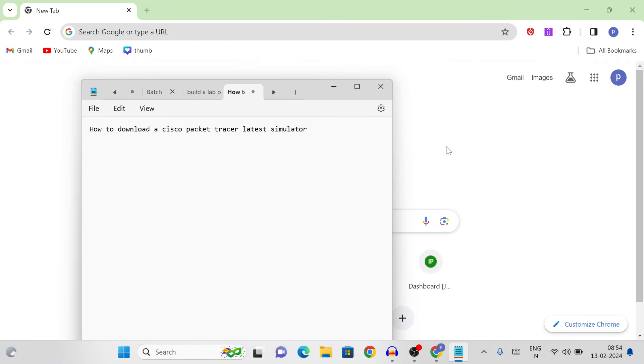Hello guys, welcome back. In this class, we will talk about Cisco Packet Tracer — how to download the Cisco Packet Tracer latest simulation tool.